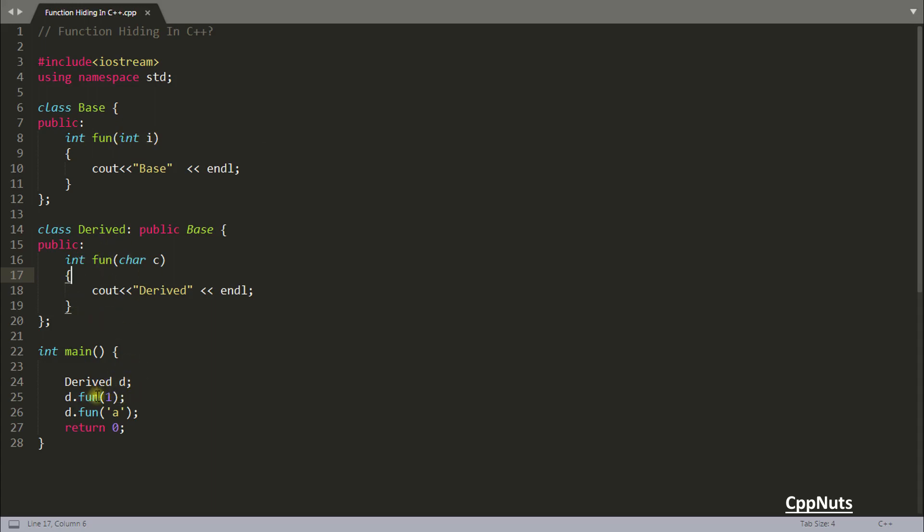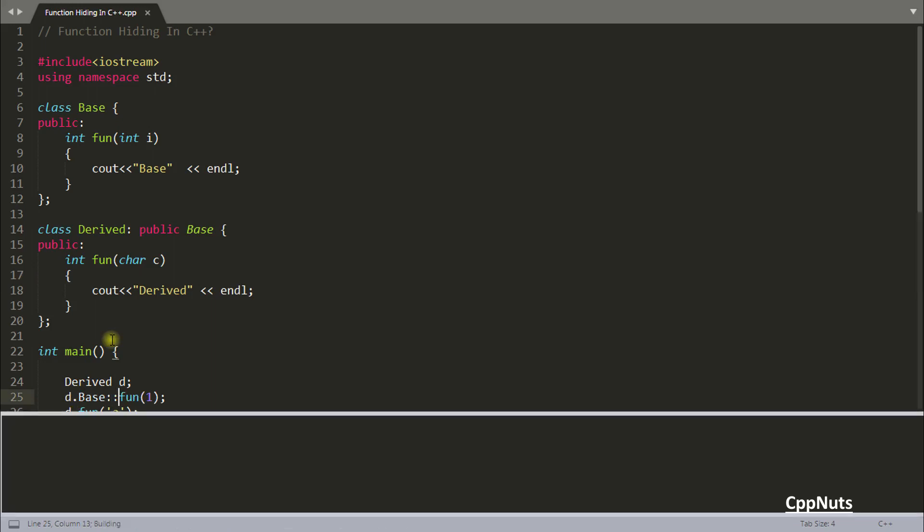You can do one thing. You can just simply call like this base function. I mean by using this scope resolution operator. So if you will do this, see the answer is base and derived.